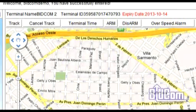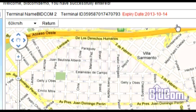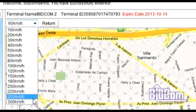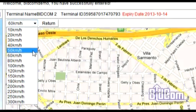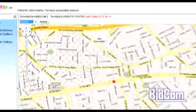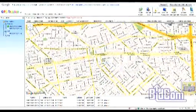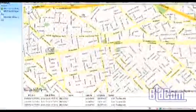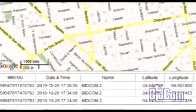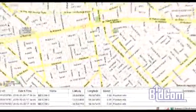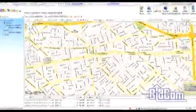Vamos a configurar también una alarma de exceso de velocidad, la vamos a poner en 60 km por hora, aunque podemos configurarla en 100, 120, 200 o 300. Cuando el vehículo exceda el límite de velocidad, en la parte inferior vamos a recibir un aviso de alarma notificándonos en qué punto el vehículo excedió la velocidad preconfigurada por nosotros.